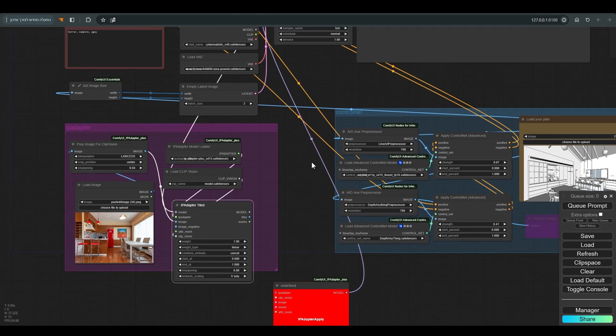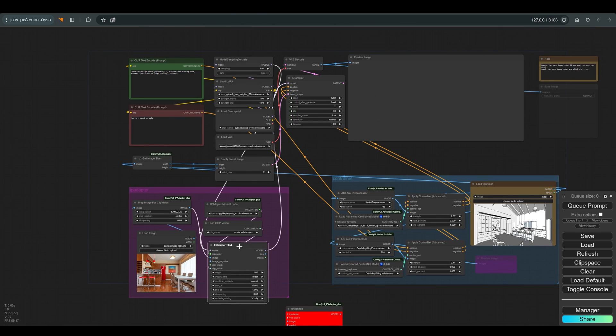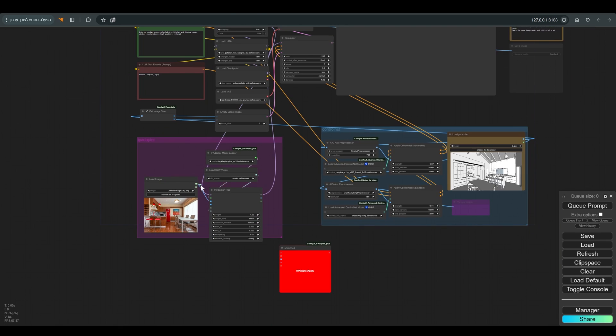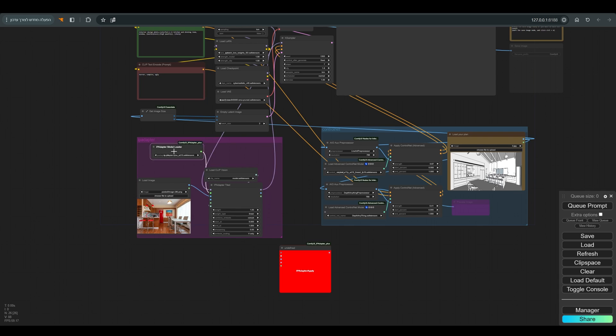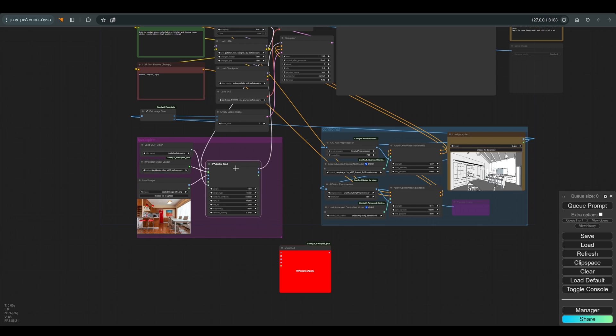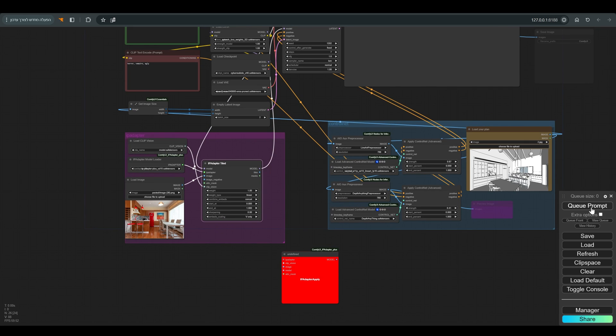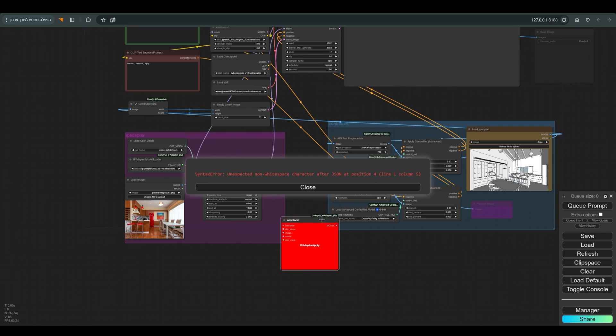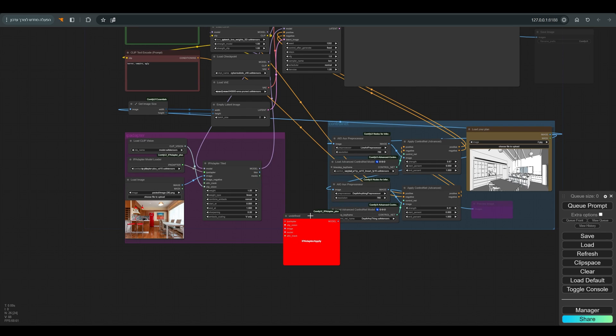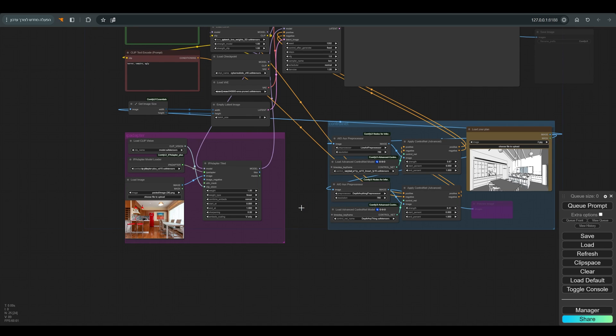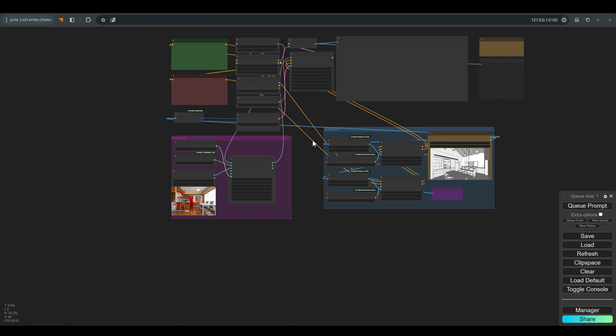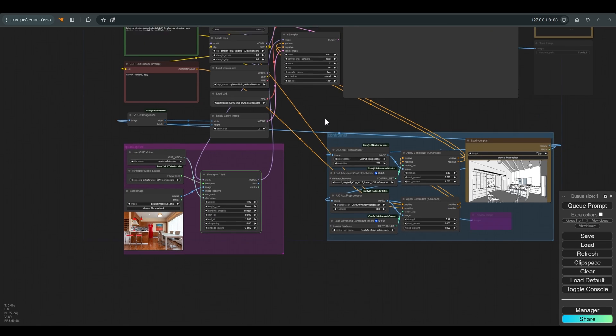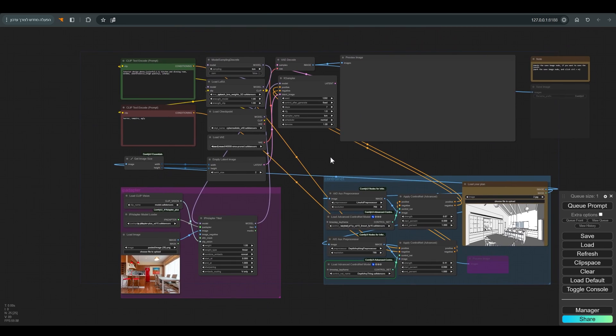We will connect all the spaghetti from the old IP Adapter to the new one and back to the case sampler, and press Q. You can see that we got this error message, and that's because we didn't delete the old node. So we'll just delete the old IP Adapter and press Q again. And now everything works as usual.